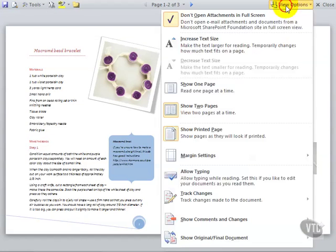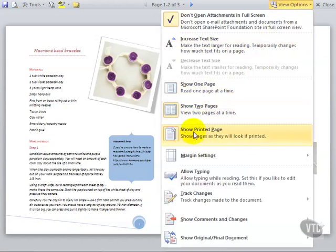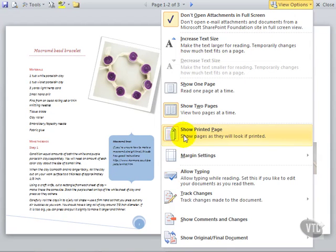The options that are highlighted in this list are the ones that are selected at the moment. If you don't want to show the printed page for example, click Show Printed Page when it's enabled to disable it.